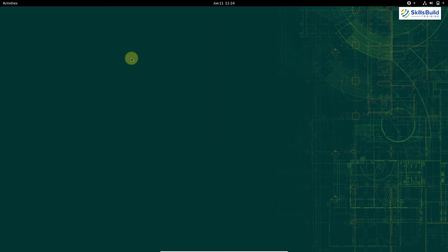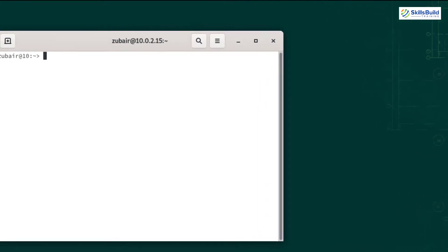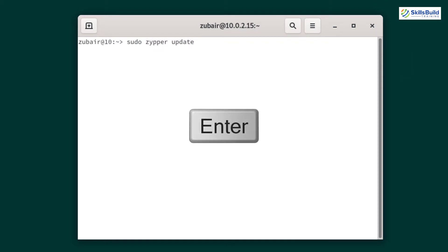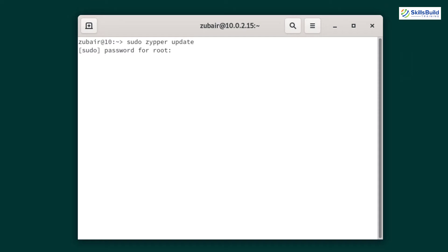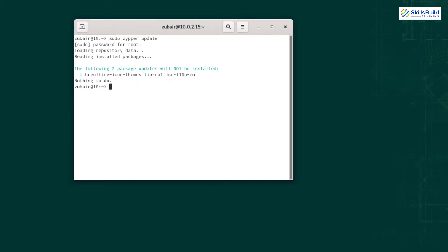To update, open the terminal. Here we need to write the command: sudo zypper update, and just hit enter. Enter the password for your machine and hit enter again. Now our system will get updated. As you can see, it says nothing to do — because I have already updated my system.